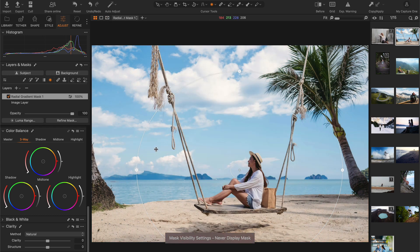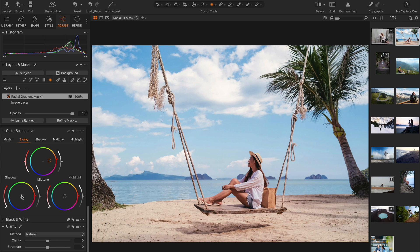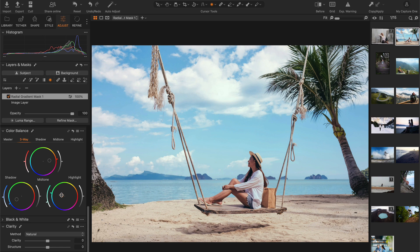Now, use color balance to warm the midtones by shifting them toward yellow or orange. You can also cool the shadows by turning them into blues. And cooling the highlights a bit will also help add dimension.